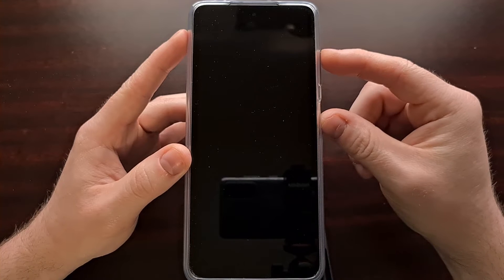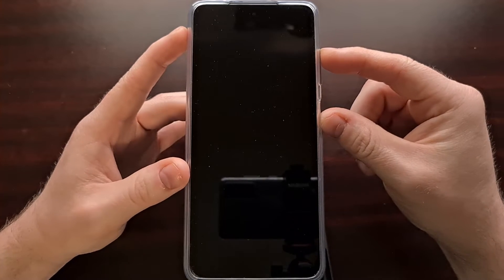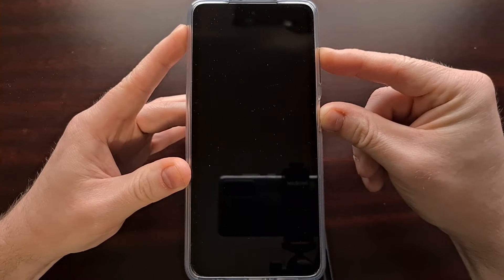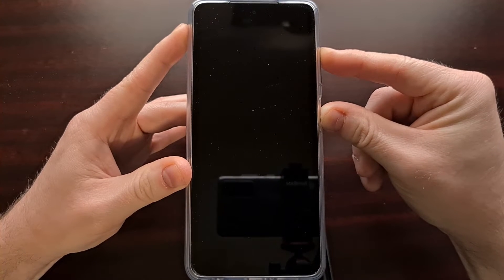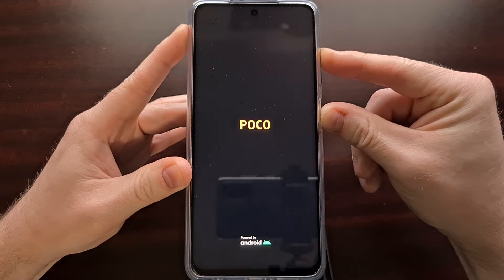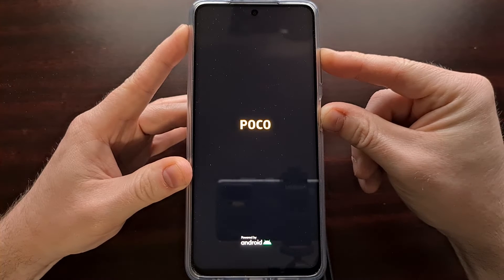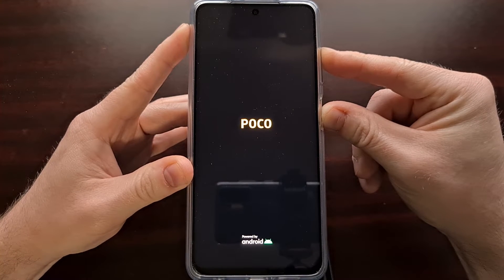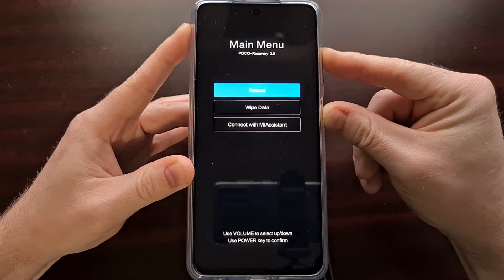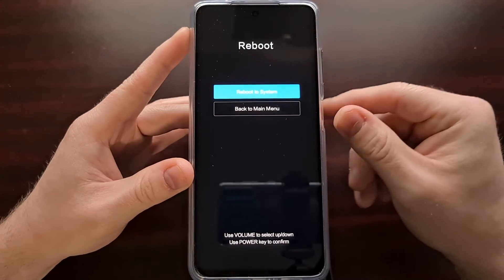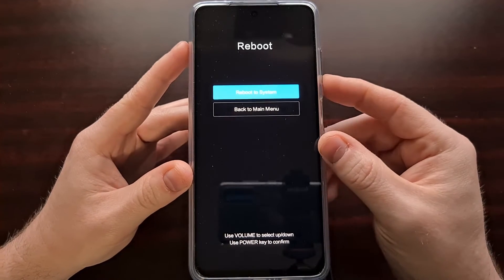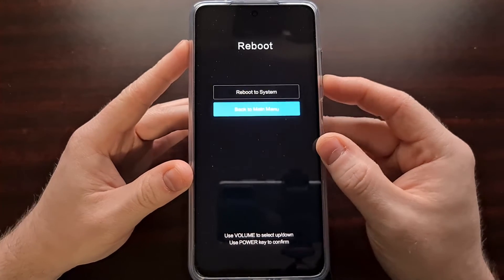We're going to press both of those buttons at the same time, and we're going to continue to hold those two buttons down past the initial boot menu and into the recovery mode menu.